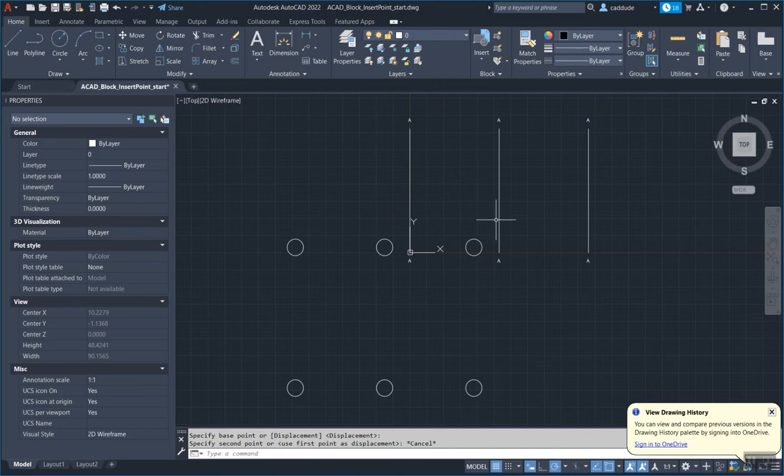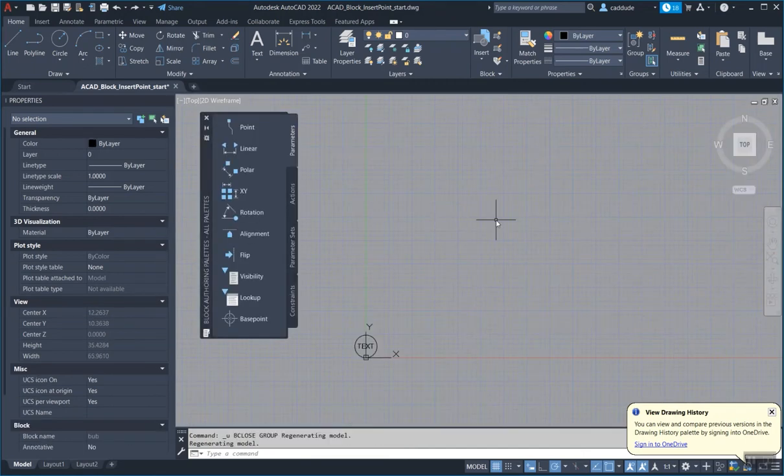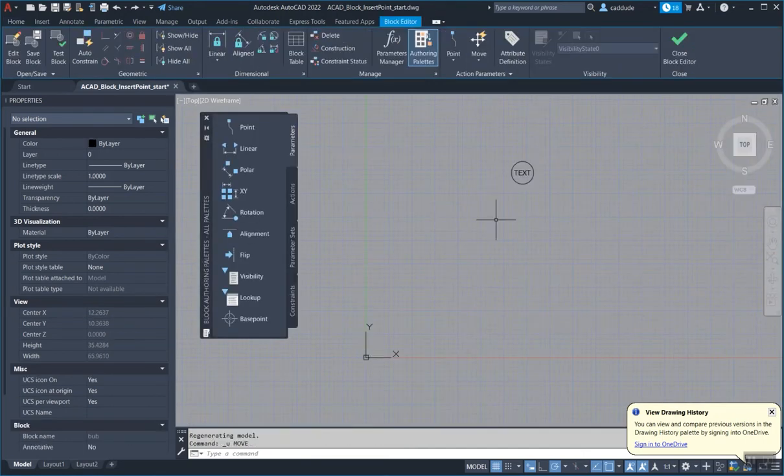So a quick way to fix this is I'm going to do an undo back into the block editor like this.